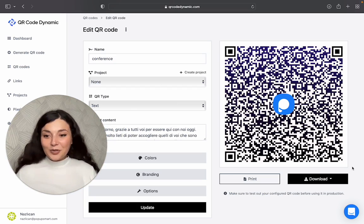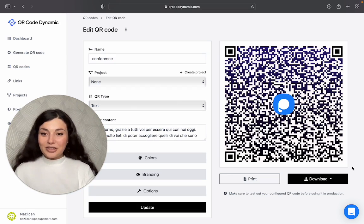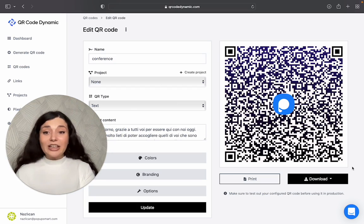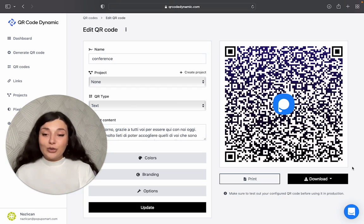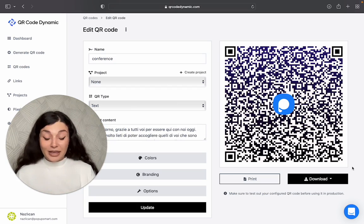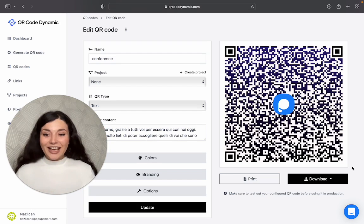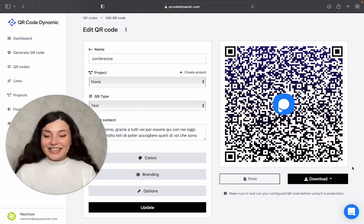So thank you for watching. If you want to create a text QR code today, you can go to QR Code Dynamic. It's free. See you next time.